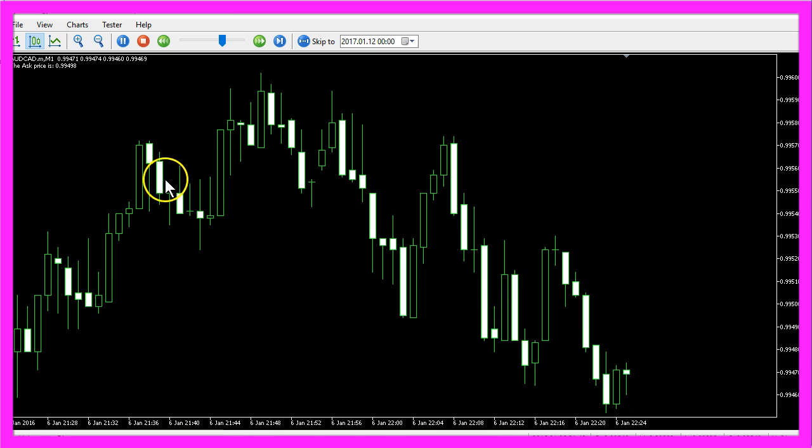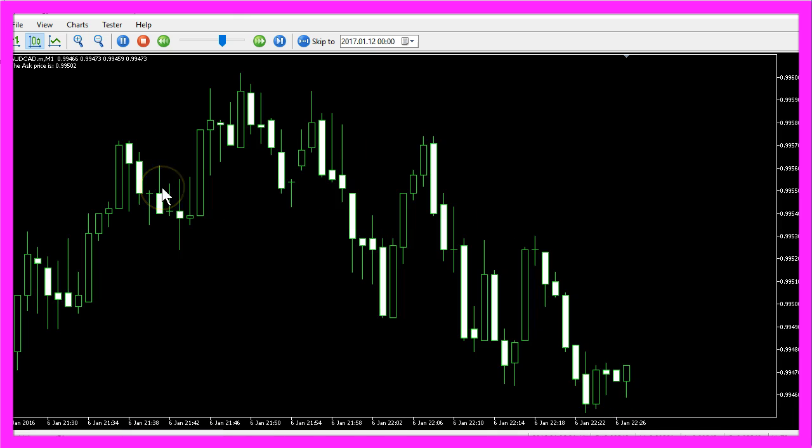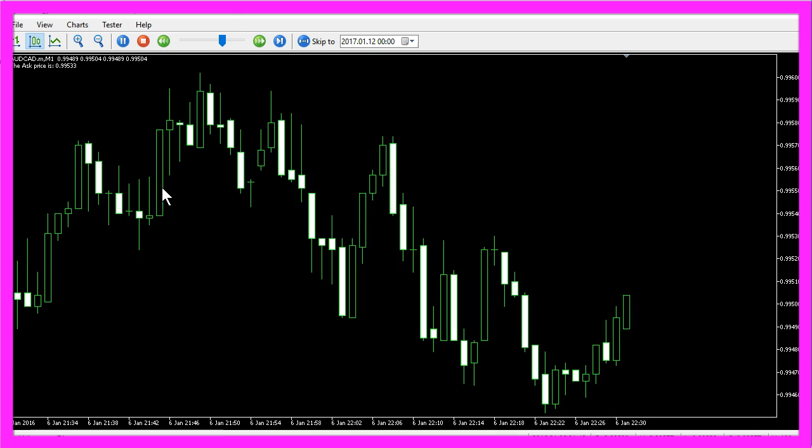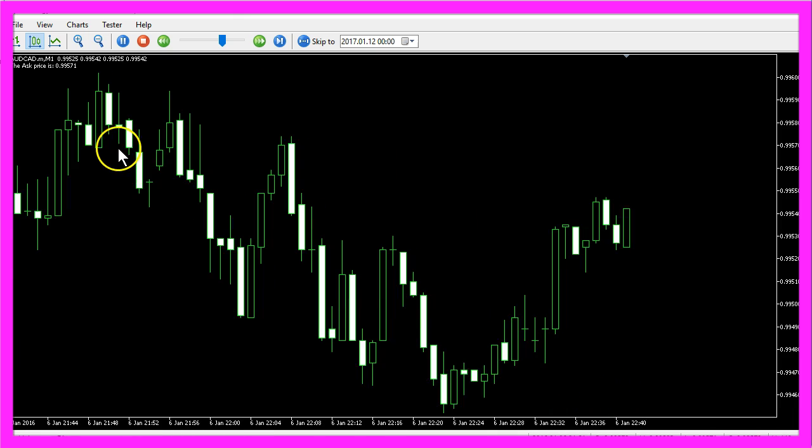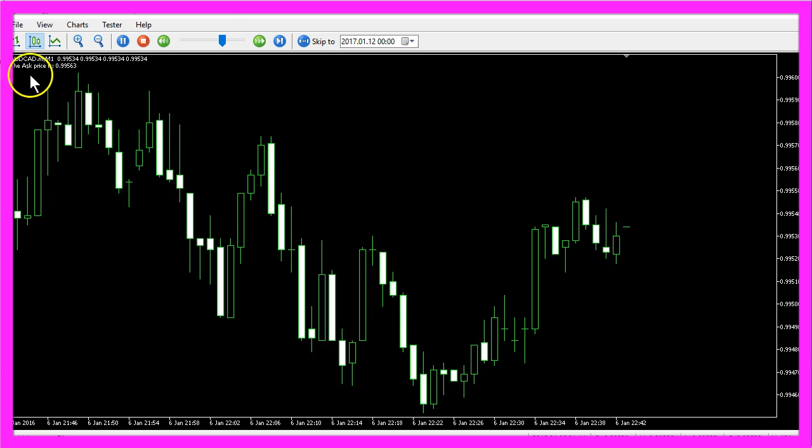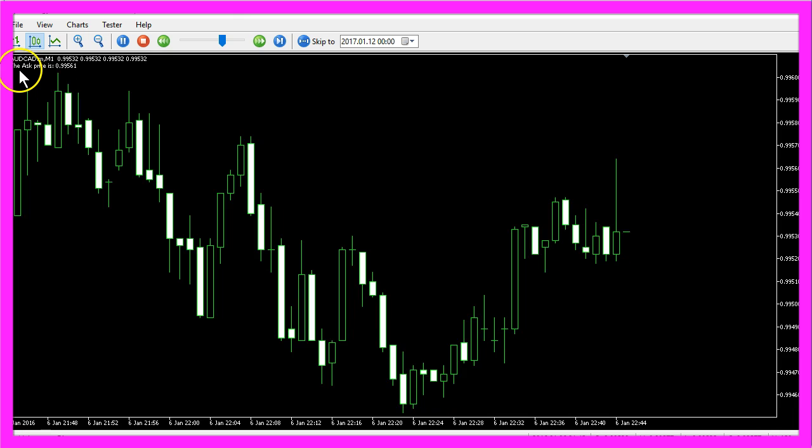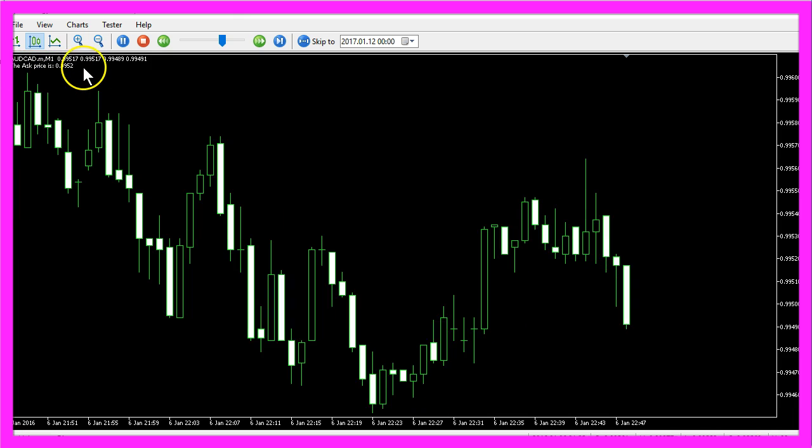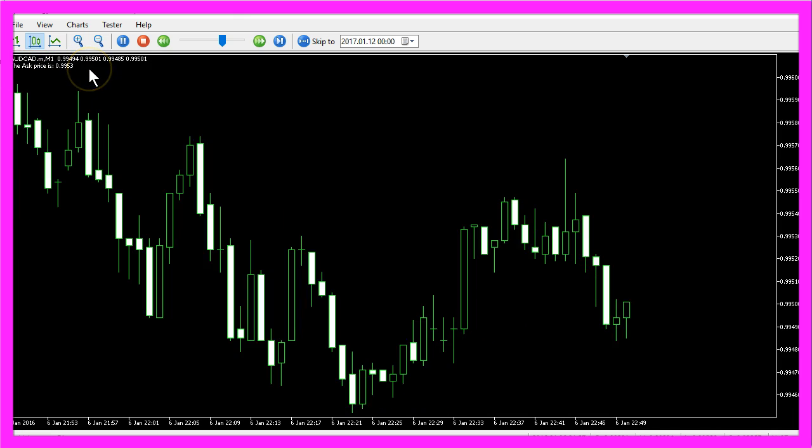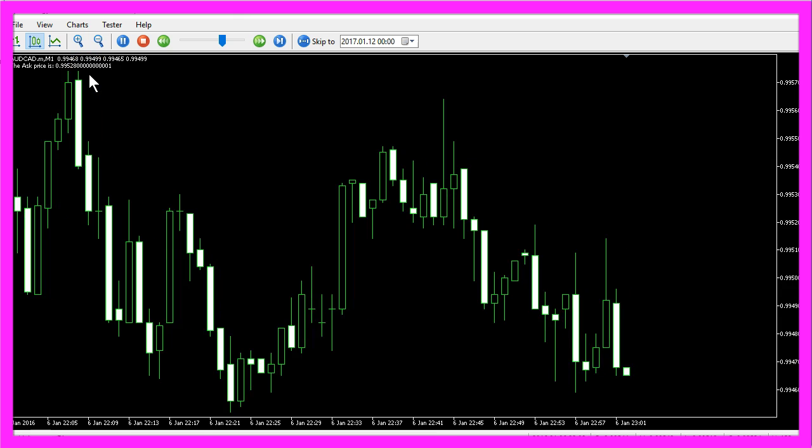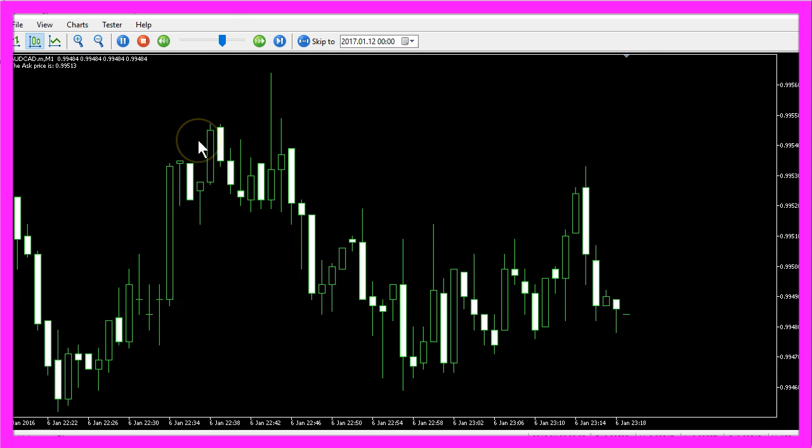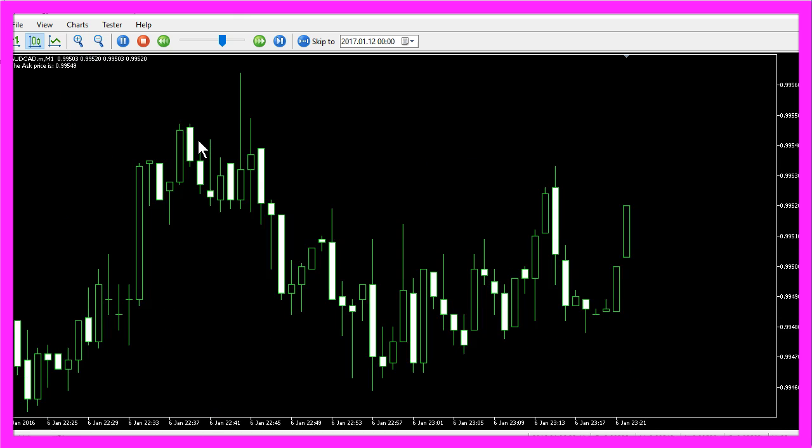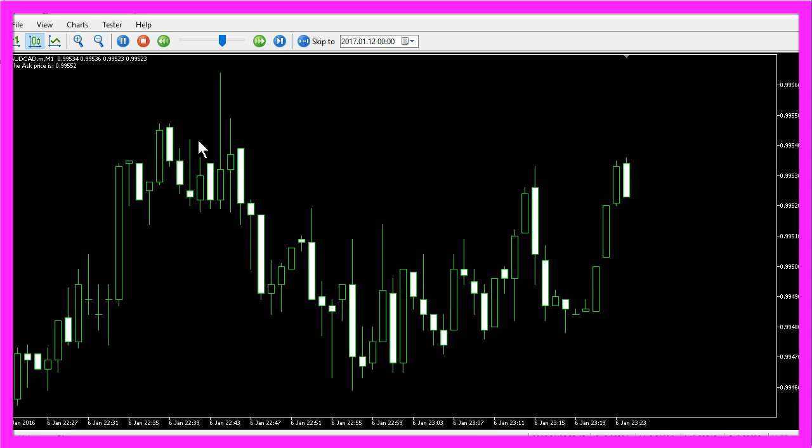In our case we have a running Expert Advisor. We see that it works because it is outputting the AskPrice here on the chart, but it doesn't trade. Now how can we avoid the most common errors?